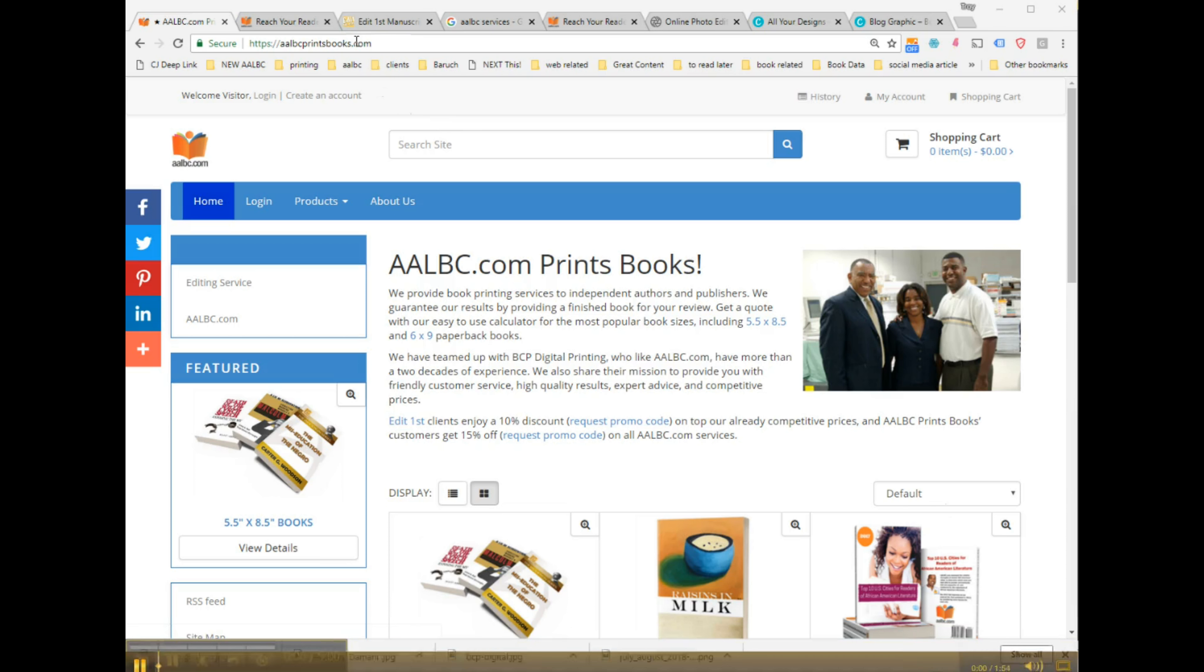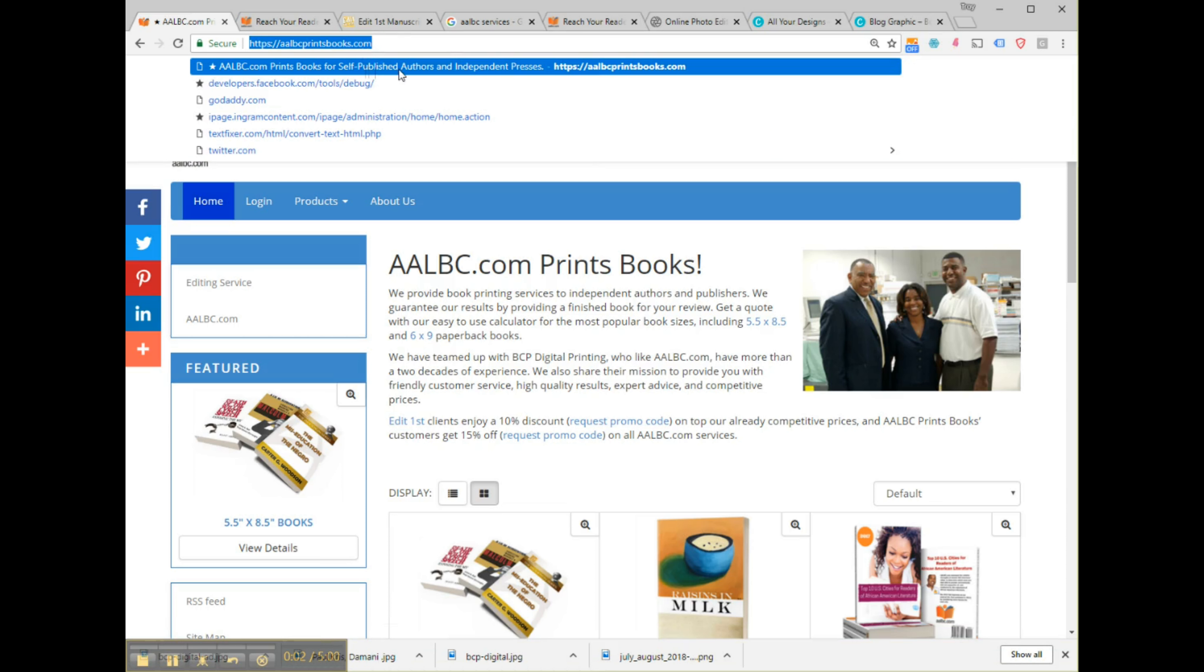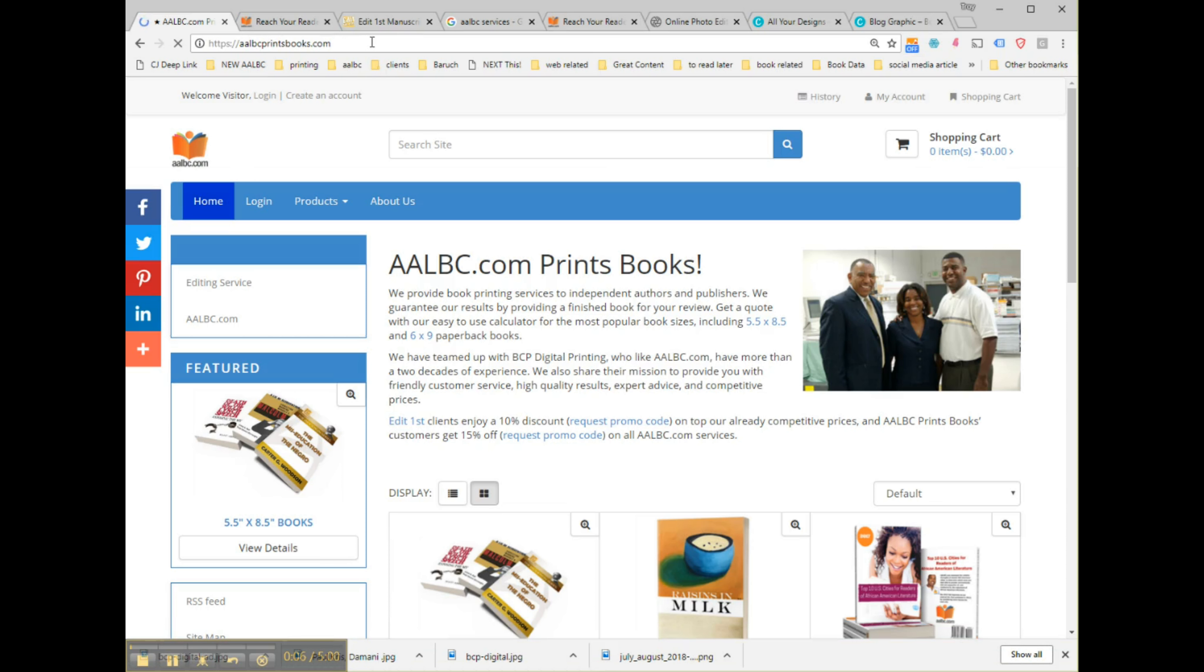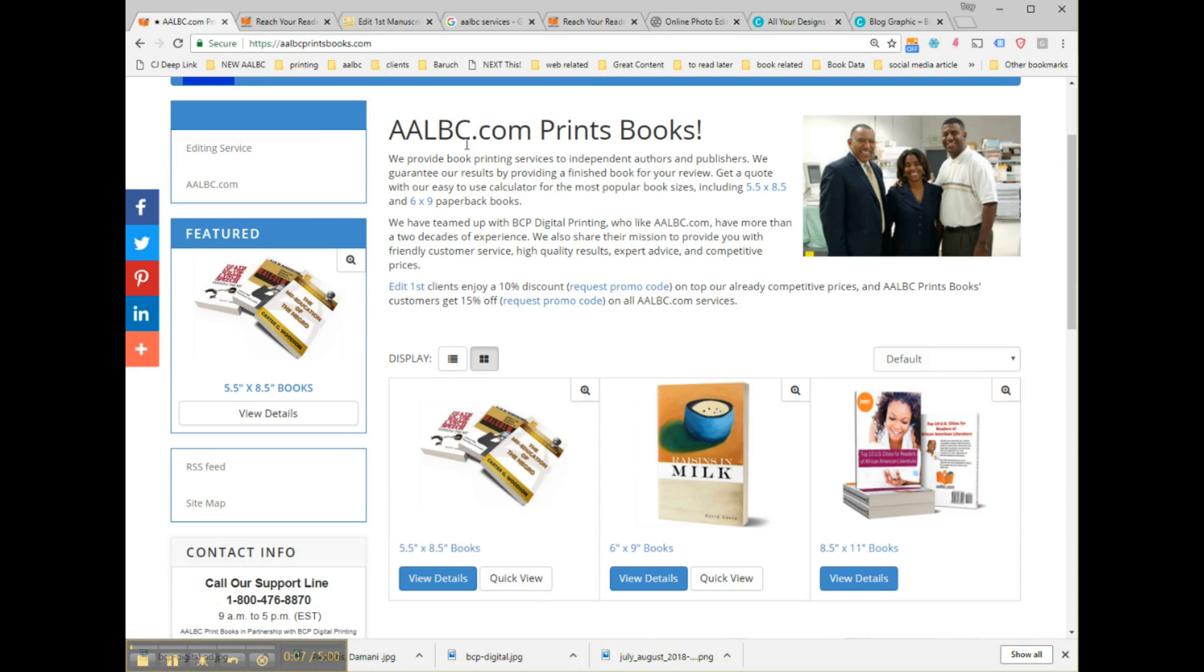Now that you're here at AOBCPrintsBooks.com, you'll find that we offer the most popular trim sizes for books, including 8.5 inches wide by 11 inches high, 6 by 9,